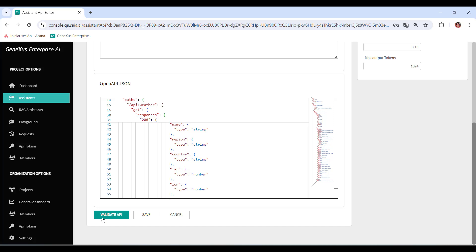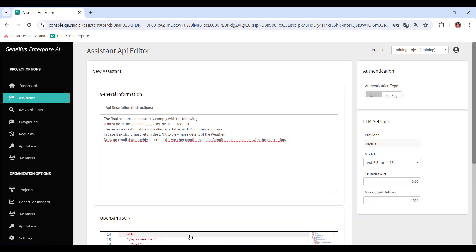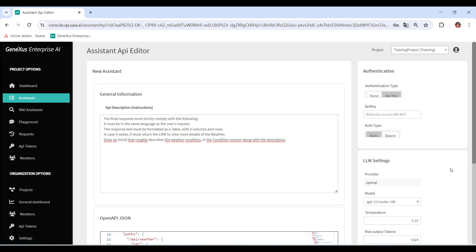The next step is to set up authentication. In this step, it's possible to define whether the API requires authentication and, if so, what type of authentication will be used. GeneXus Enterprise AI supports authentication based on API keys, which can be basic or bearer. If the API does not require authentication, the None option must be selected. Otherwise, the API key value must be set. This unique key provides exclusive access to the API. In addition, the type of authentication must be specified, selecting between the basic or bearer values.